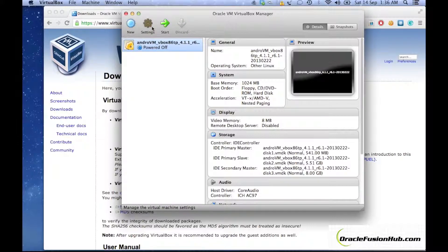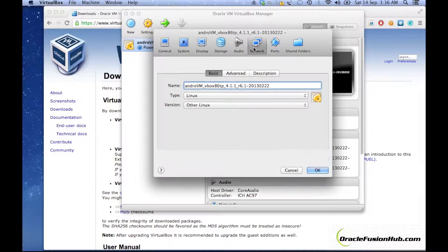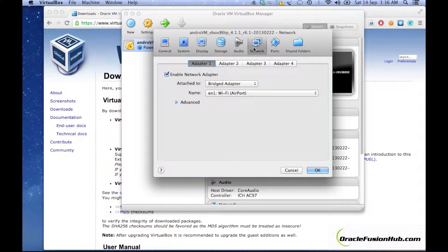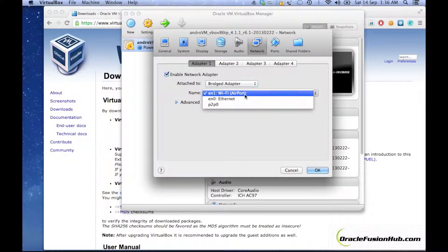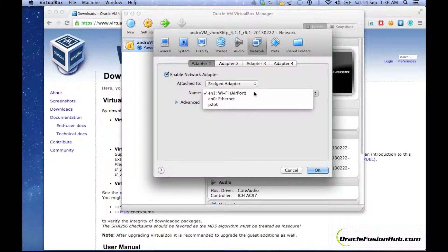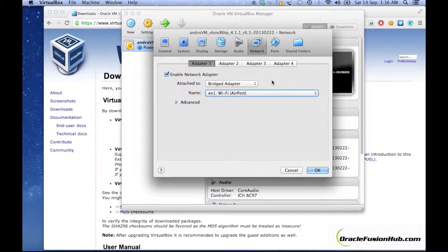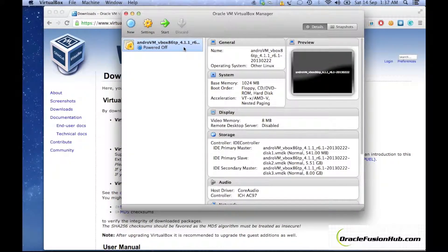The problem with AndroVM is about the network settings. You have to make sure that you set the adapter as Bridged Adapter. You also need to make sure that you are connected to Wi-Fi or Ethernet as appropriate. We are mostly using Wi-Fi routers and connecting to EN1 Wi-Fi. Click OK, and then your Android Emulator JVM is ready to run.